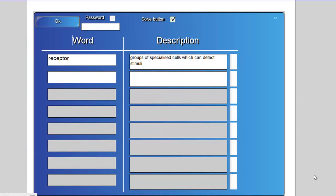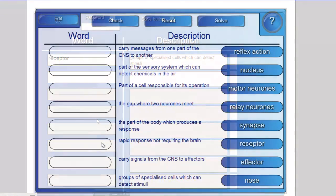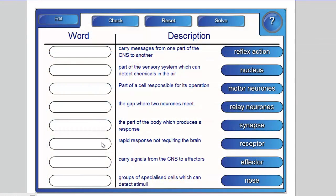There are all sorts of treasures in the Lesson Activity Toolkit. This is a great example. It's called Keyword Match. On the left hand side you type in your keyword, and on the right hand side a description. Let's look at what a finished example looks like. Once the activity is complete, the students can come to the board and drag the keyword to match the description.